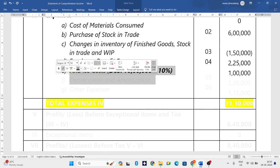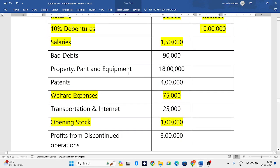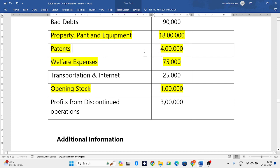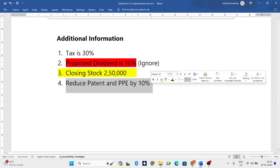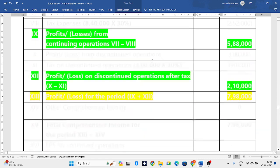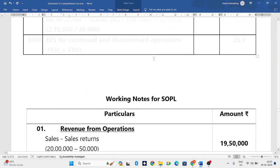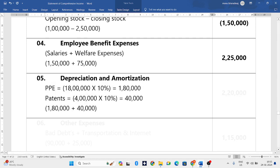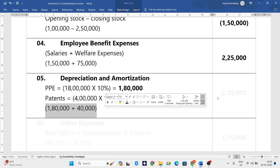Next is depreciation and amortization. Checking the question, they have given to reduce patent and PPE by 10 percent. Working note number five covers depreciation and amortization. For PPE: value is 18 lakh, 10 percent depreciation gives 1,80,000. For patents: value is 4 lakh, 10 percent amortization gives 40,000. So 1,80,000 plus 40,000 gives us 2,20,000.